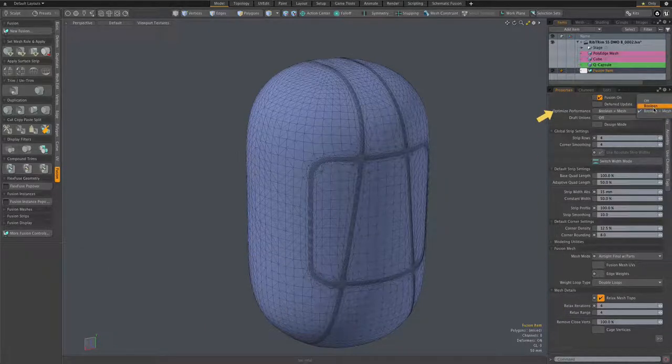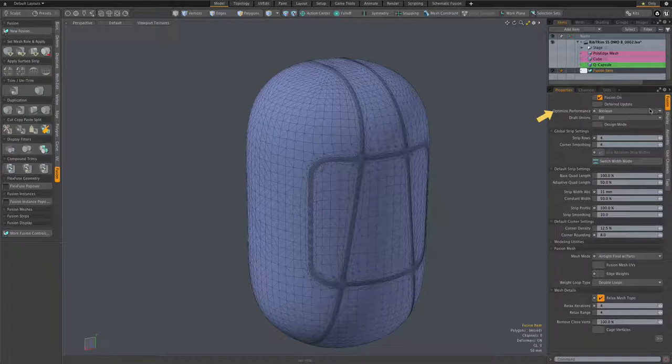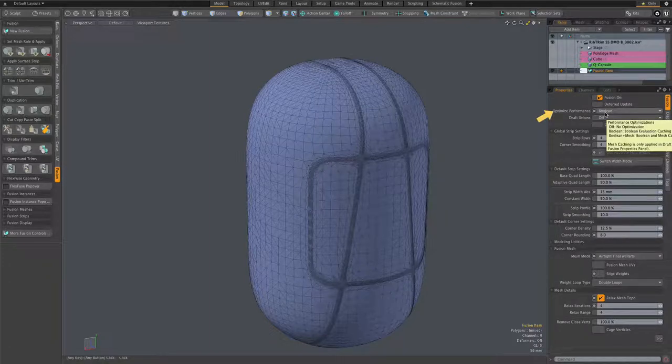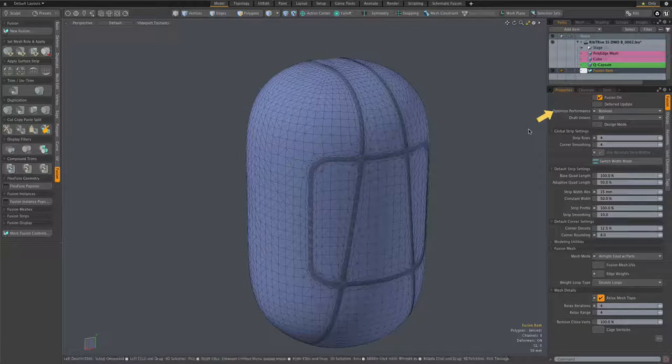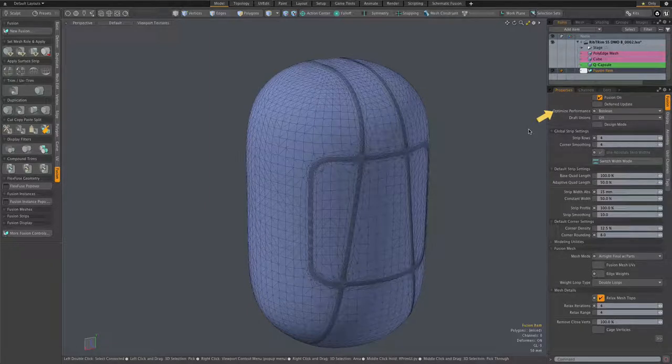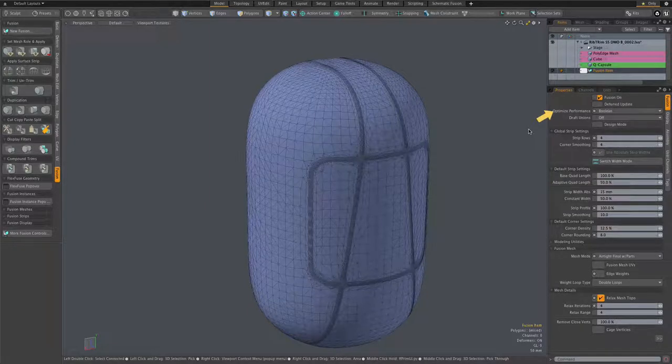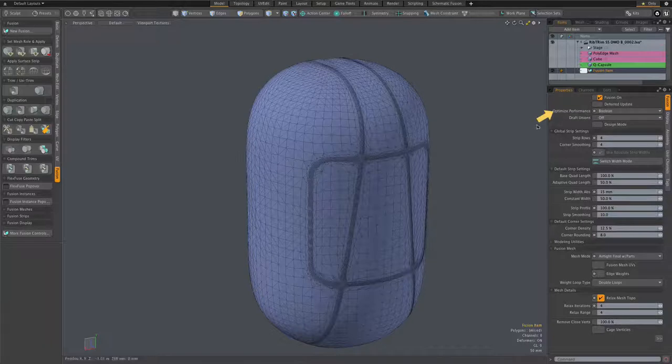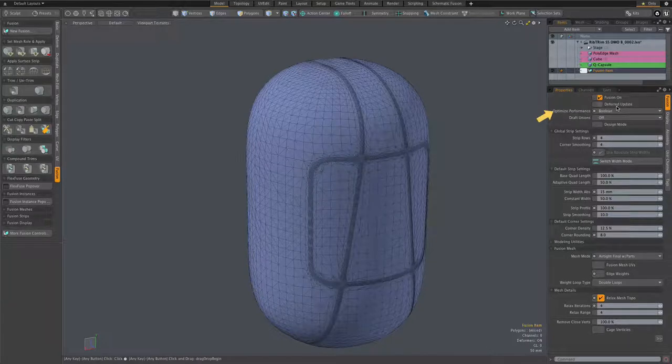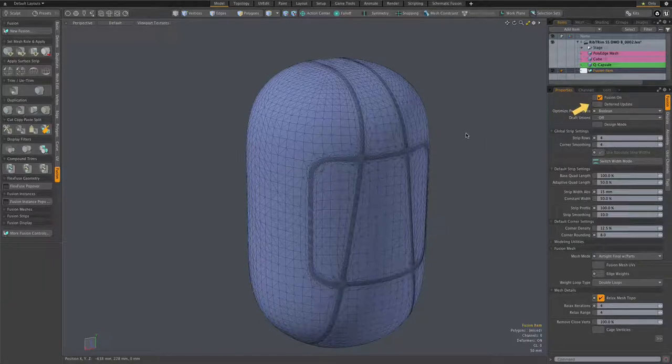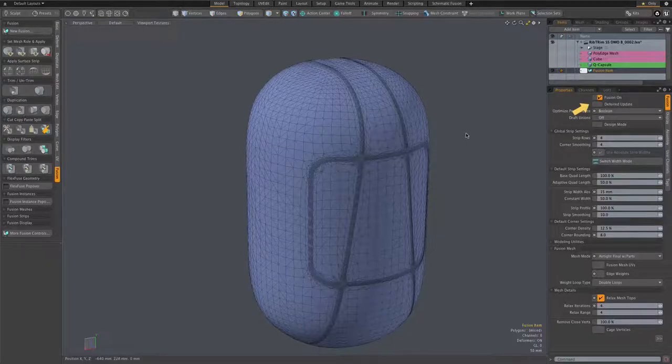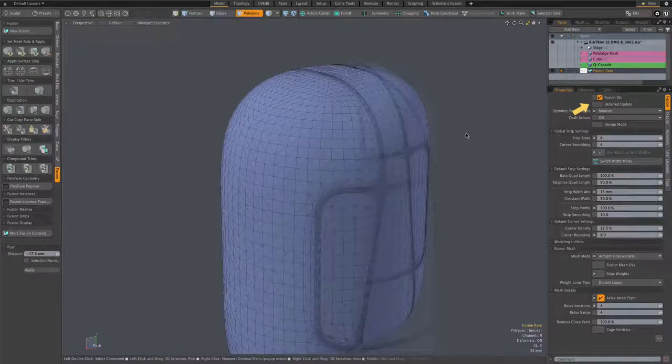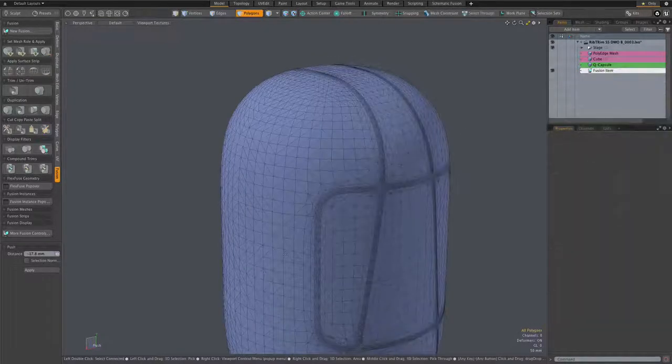The other thing I'm going to do here is turn optimized performance to Boolean only. That's temporary as we make sure that all the optimizations continue to work with surface strips, but for now set that to Boolean and leave draft unions off. Deferred update doesn't really help us a lot here, so might as well just leave that off.